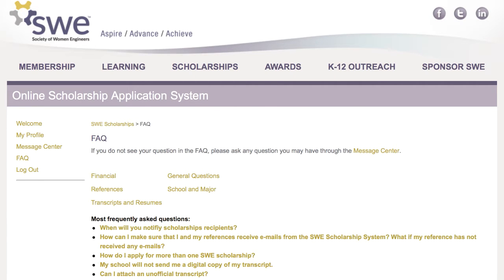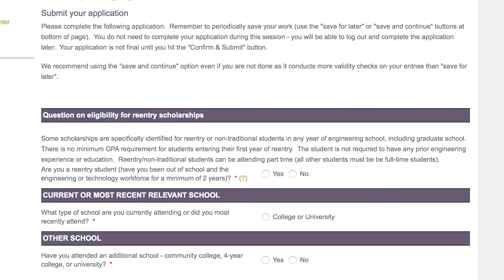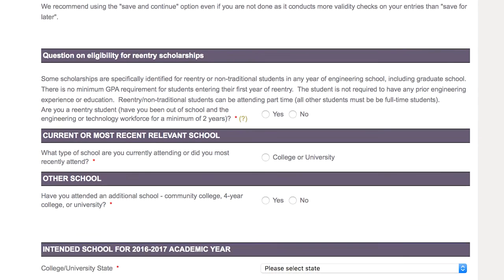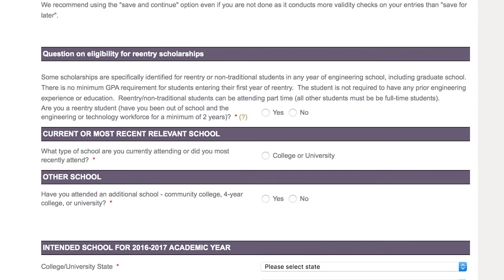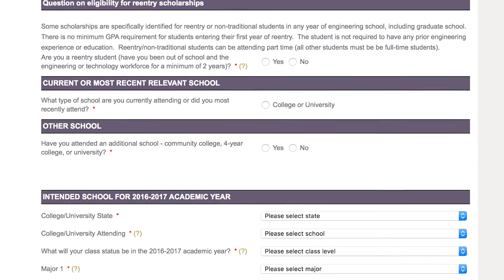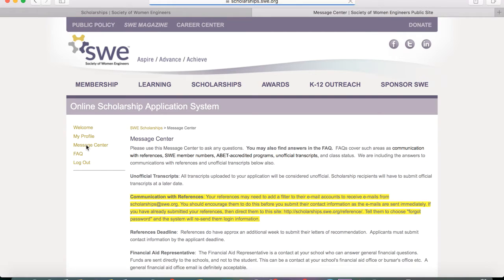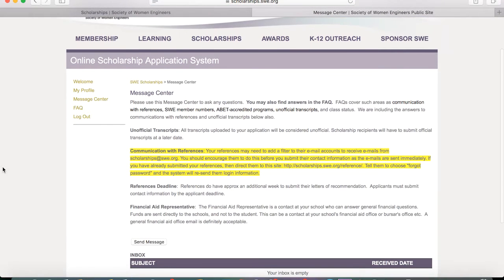We recommend saving your work regularly as you work through the application. The re-entry question is for a type of non-traditional student, and thus the answer is no for the vast majority of applicants. If you think your answer may be yes, we suggest contacting us via the message center on the left side menu to confirm.